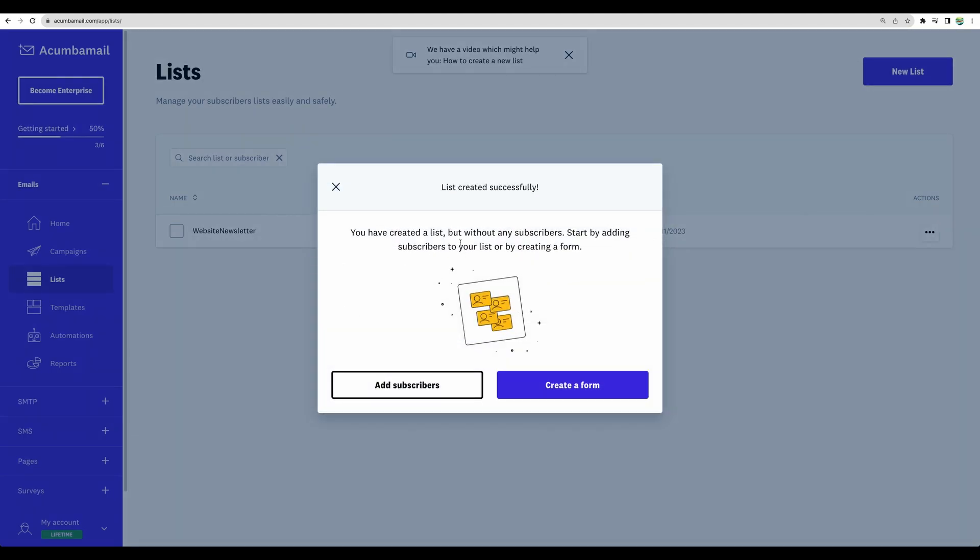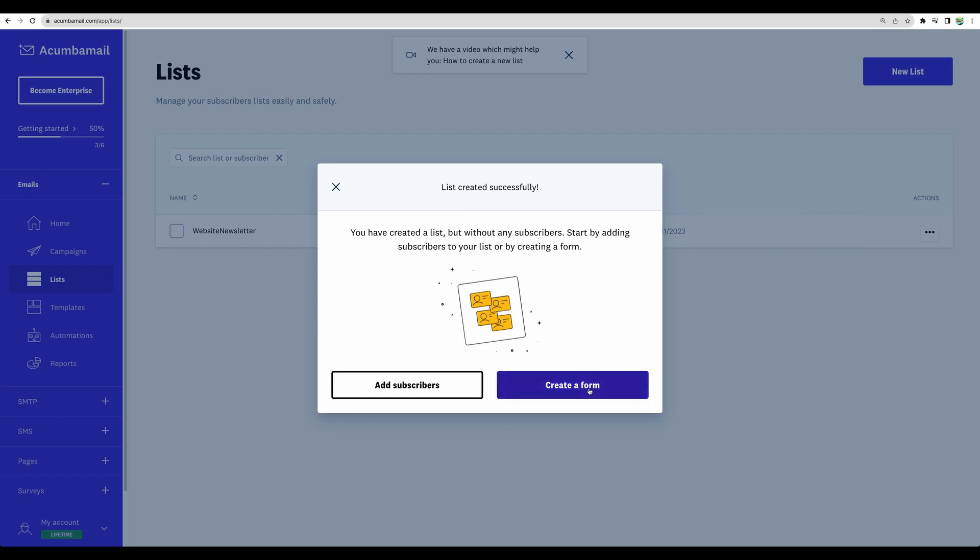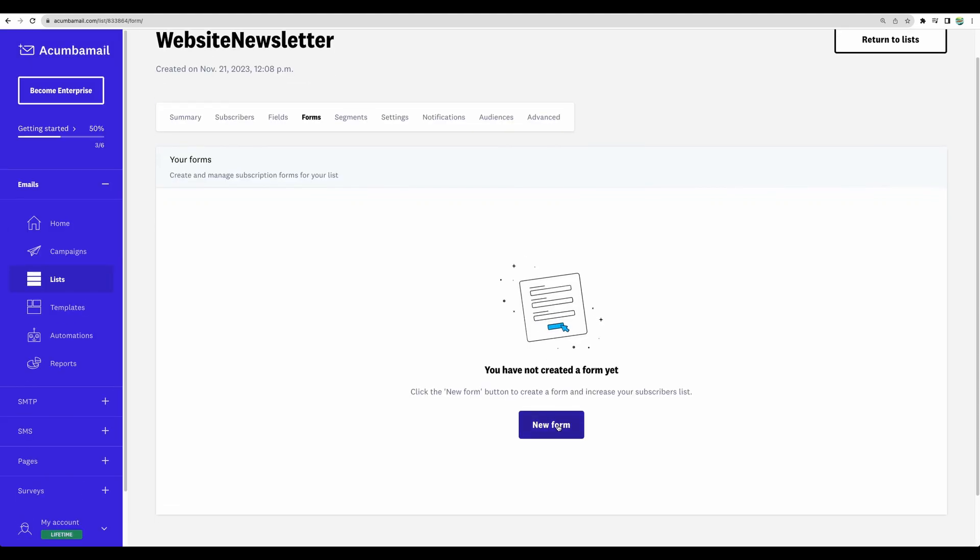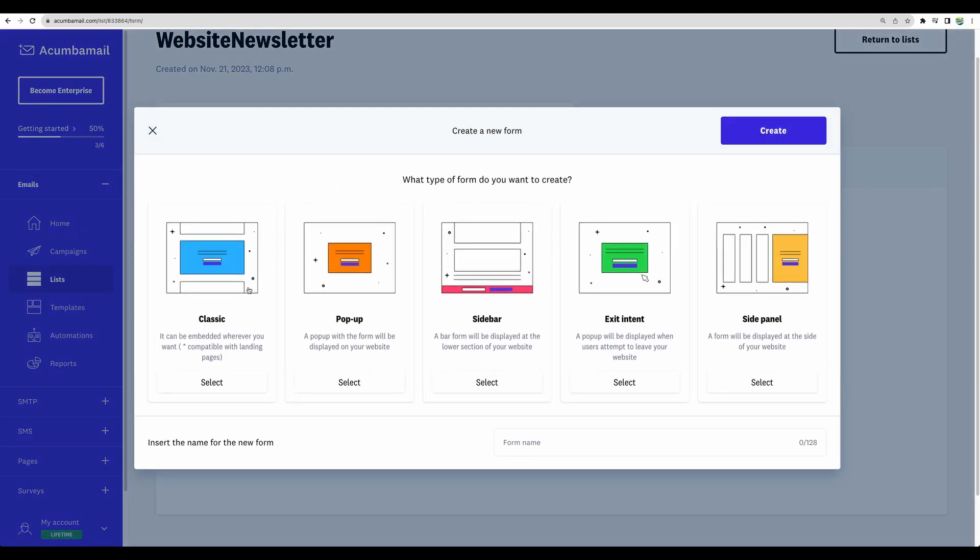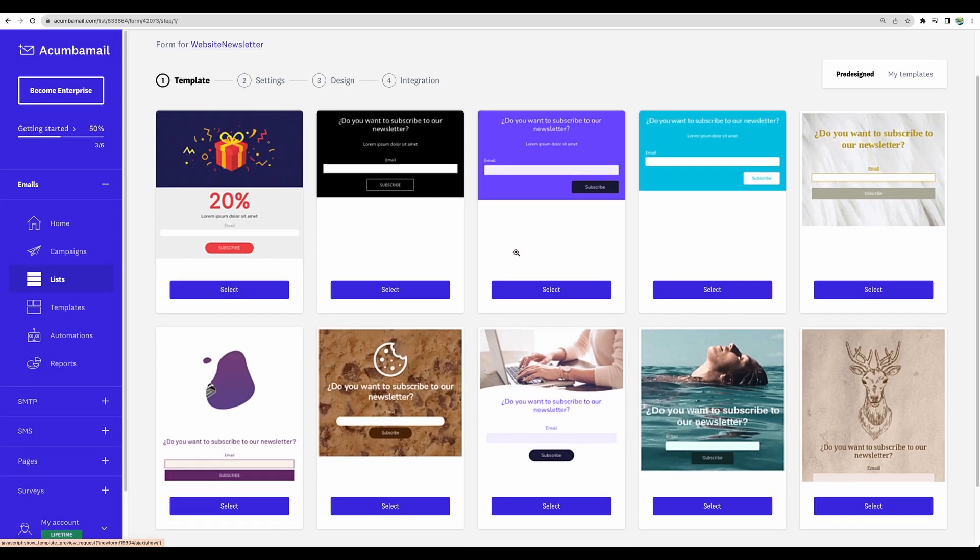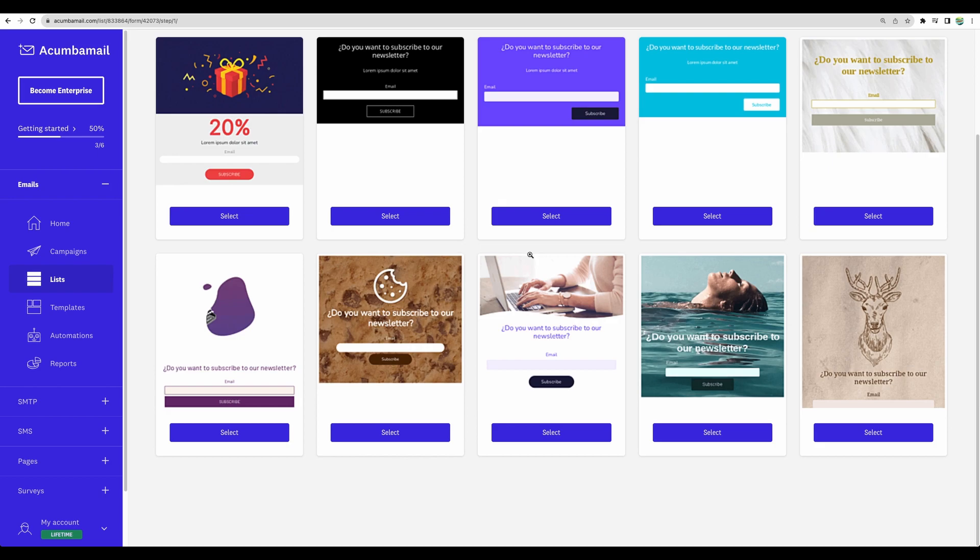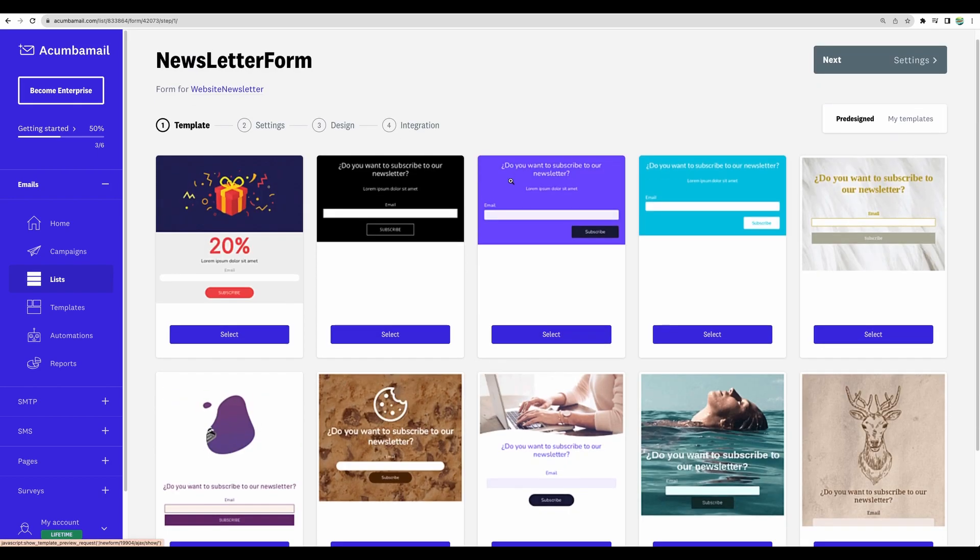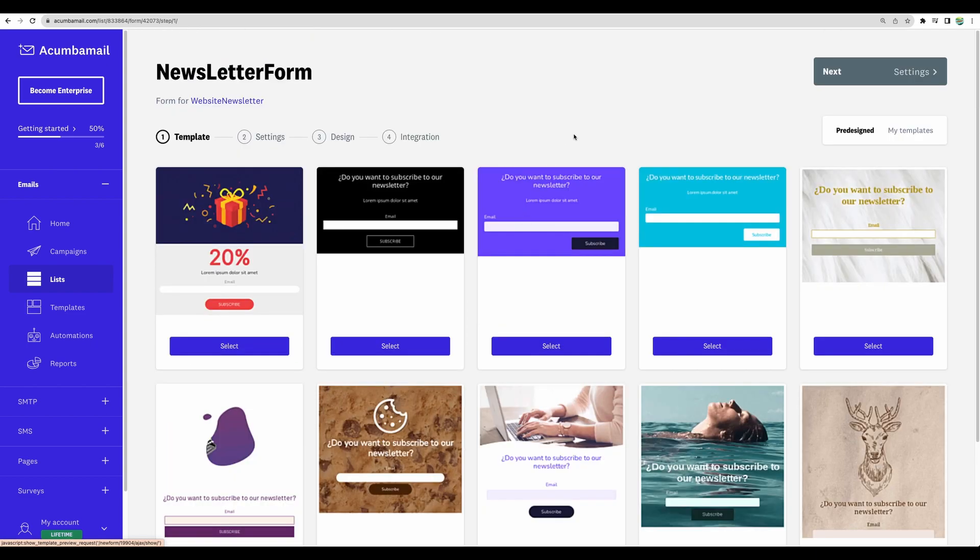And right away, you can add subscribers manually or create a form. And this is a nice addition because you will be able to create different kinds of forms and integrate that into your website. So let's create a pop-up, for example. Let's create one. You can choose some templates. And I believe, based on the name of the form, I was given some suggestions specifically for a newsletter.